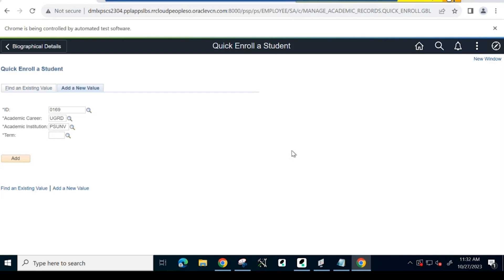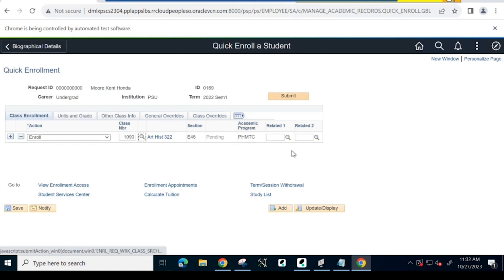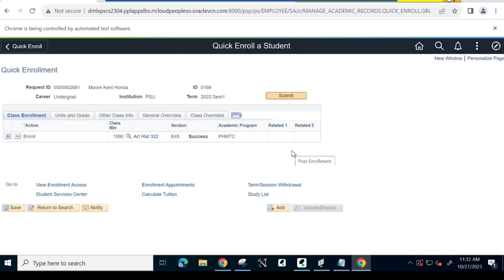As a final step in this demonstration, the system will quick enroll the student just created in the previous step by searching the student ID in the Quick Enrollment page. Here, the system captures the class details for the student to get enrolled into the class and clicks Submit.